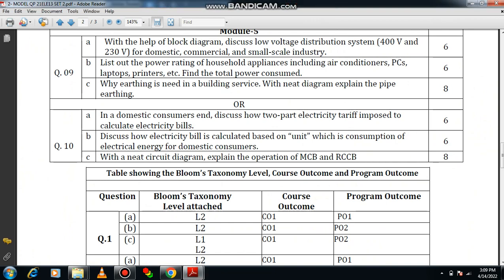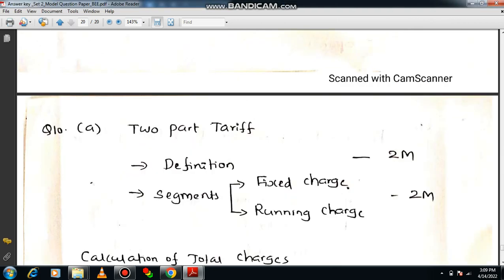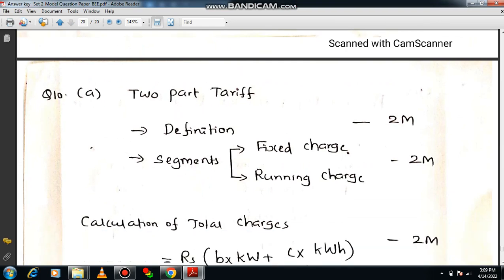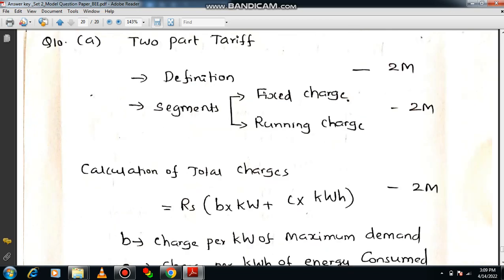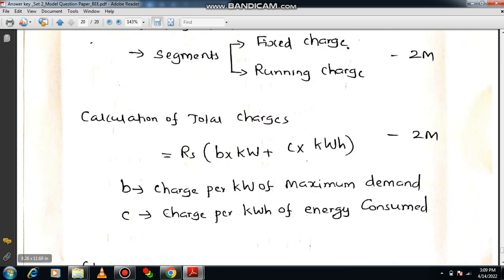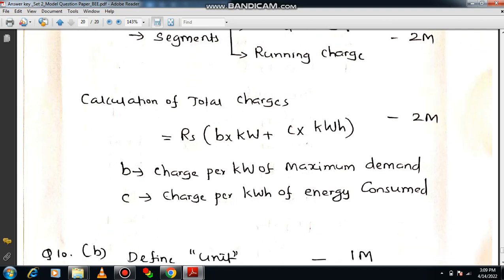Question 10a: for a domestic consumer, discuss how a two-part electricity bill is imposed and calculate the bill. This is related to two-part tariff. Write the definition of two-part tariff for two marks. Explain the major segments: fixed charge and running charge. Fixed charge depends on maximum demand; running charge depends on units consumed. The total charges equation is: Total = B × maximum demand (kW) + C × units consumed, where B is charge per kW of maximum demand and C is charge per kWh of energy consumed.